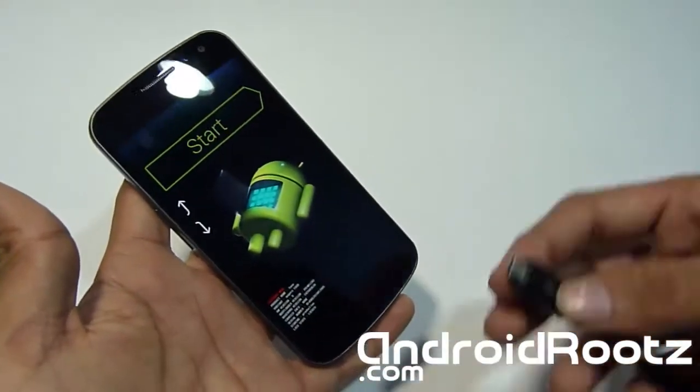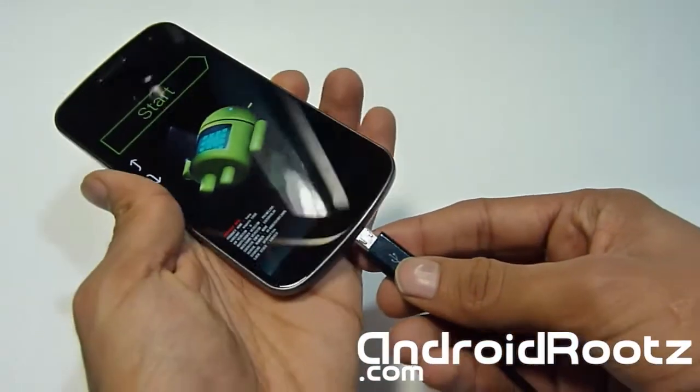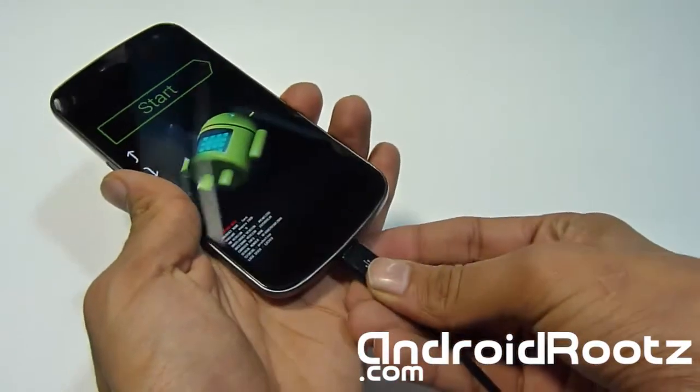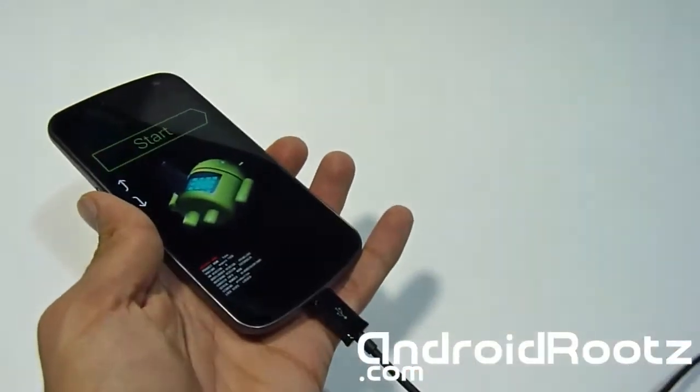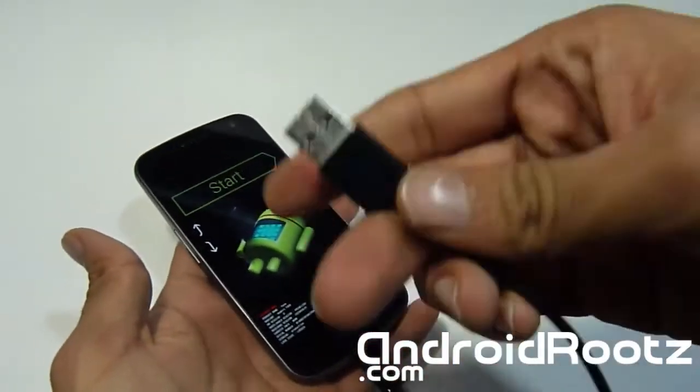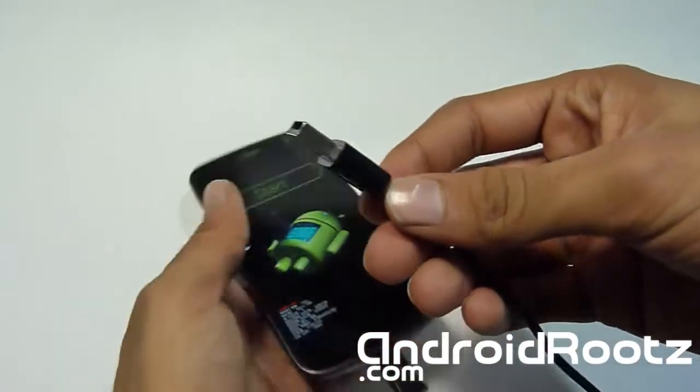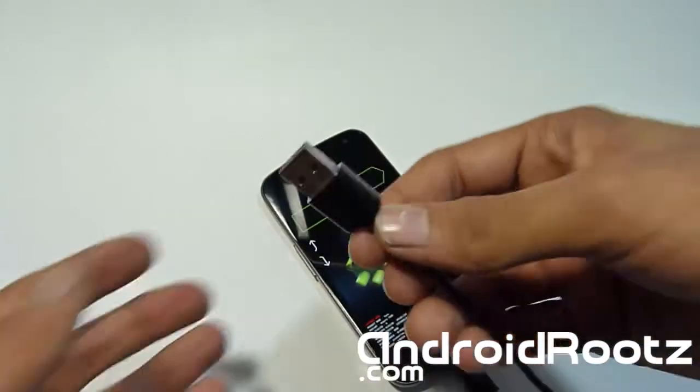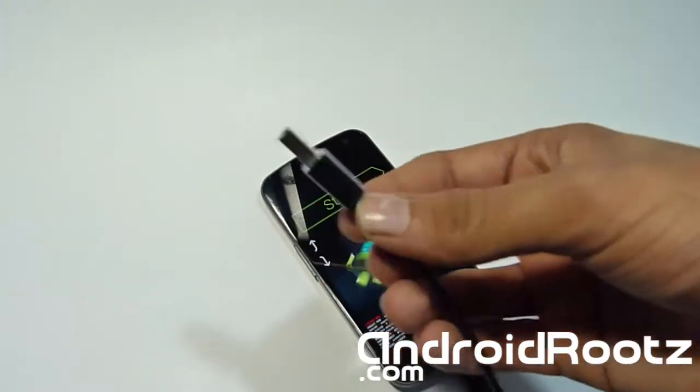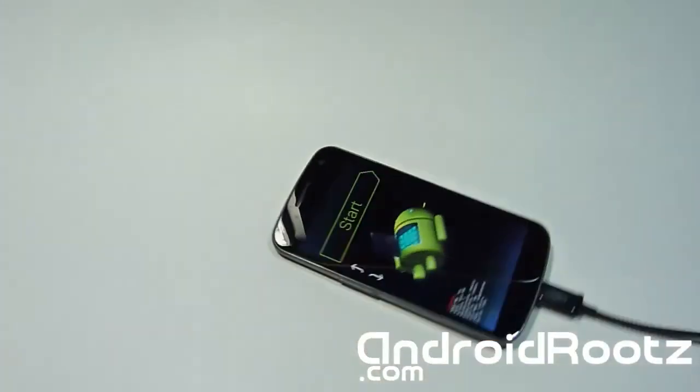Once that's done, plug your phone in via micro USB and the USB side to your computer, of course. Once that's complete, we're going to head down to our computer.